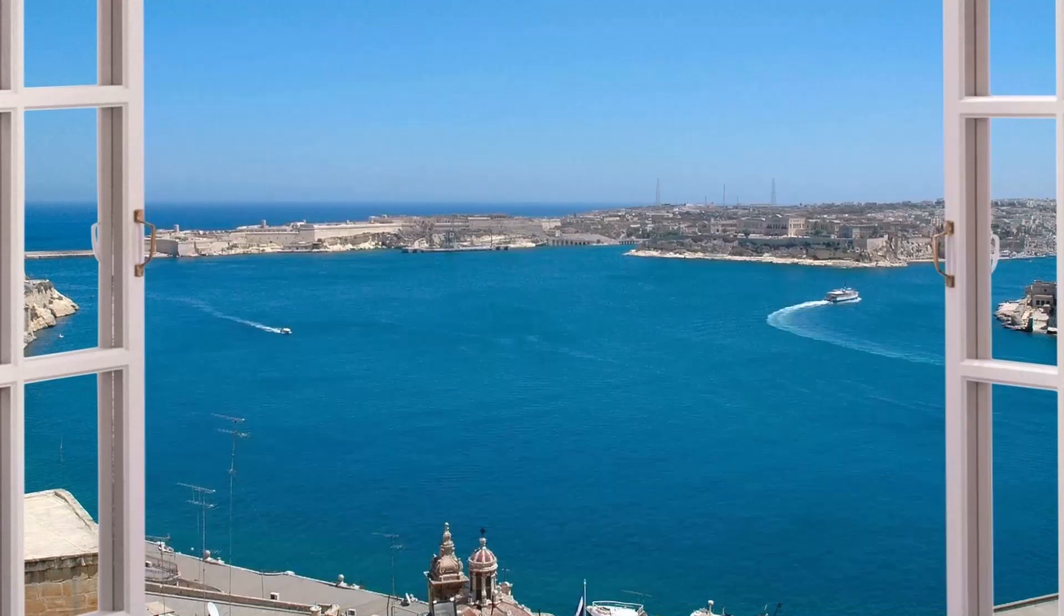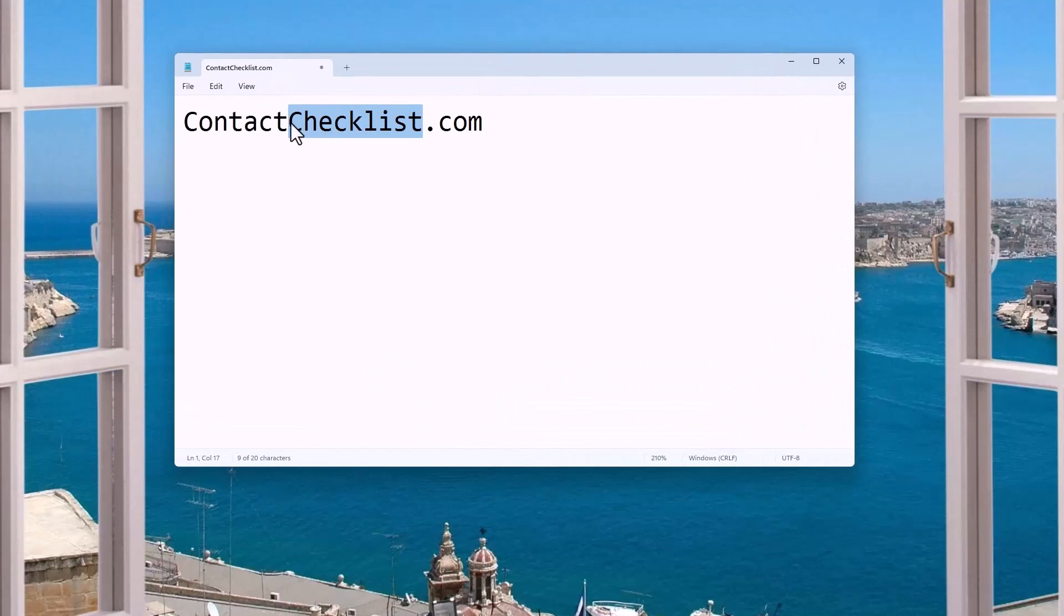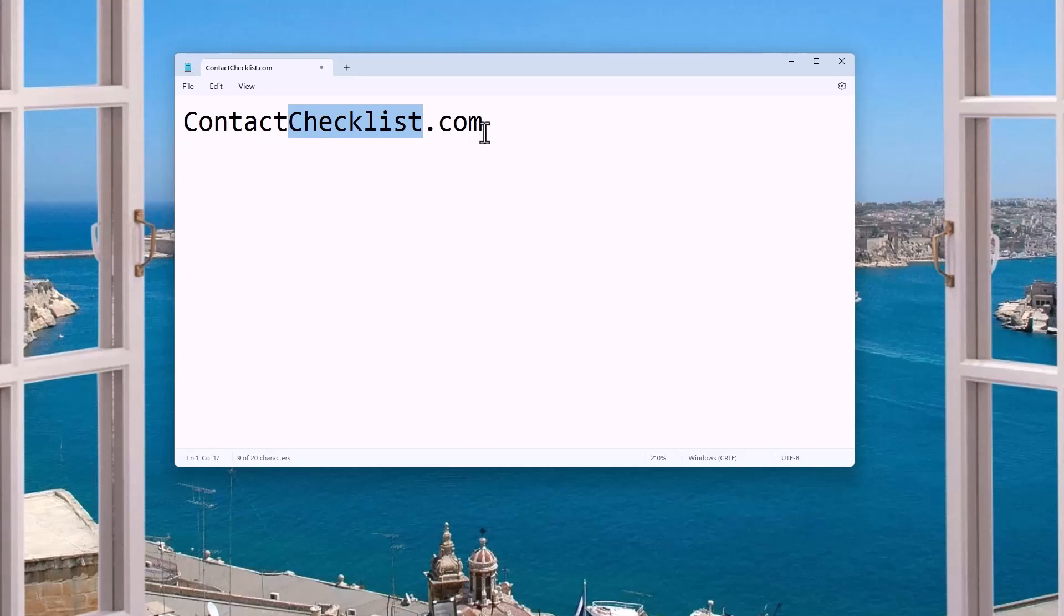Actually, let me just pause for a second and give you this. If you go to contactchecklist.com, and I'll put it in the description, you can get the whole checklist.